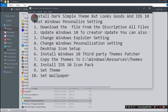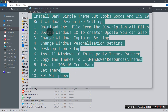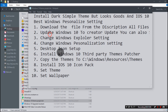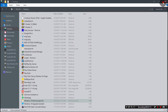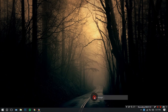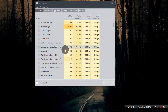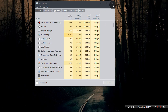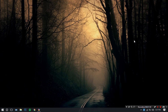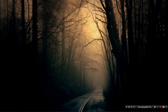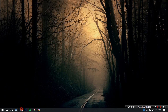If you open Task Manager you can also see the changes, and there are many more changes in this theme. So install this theme and let's check out the video to install it.